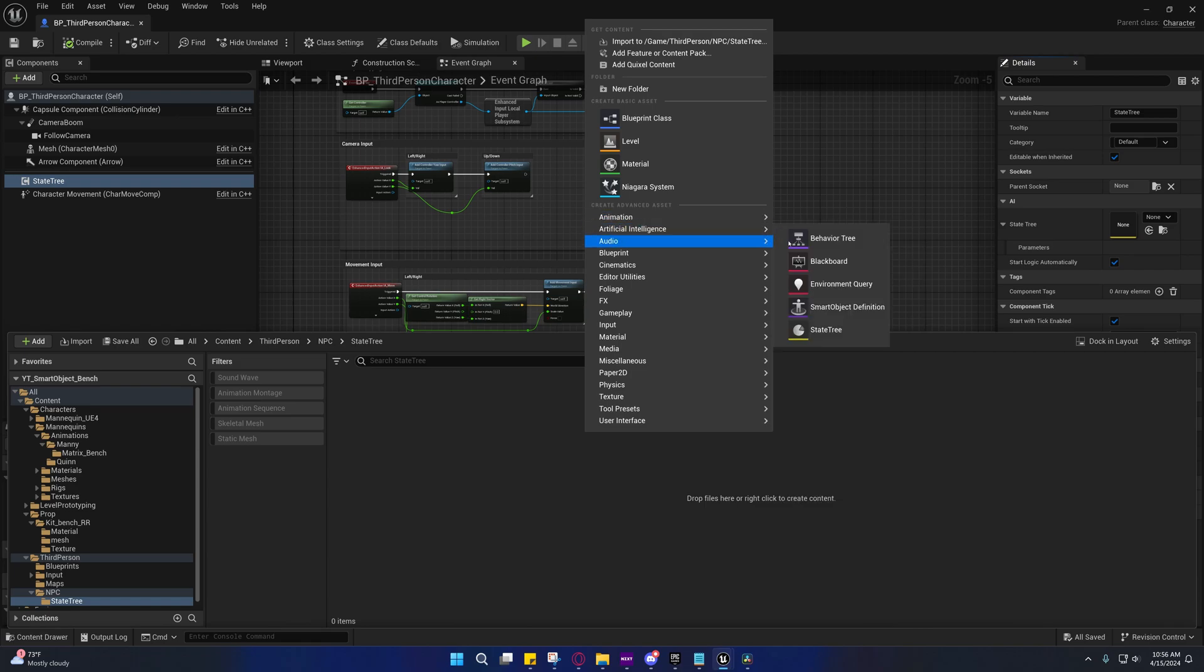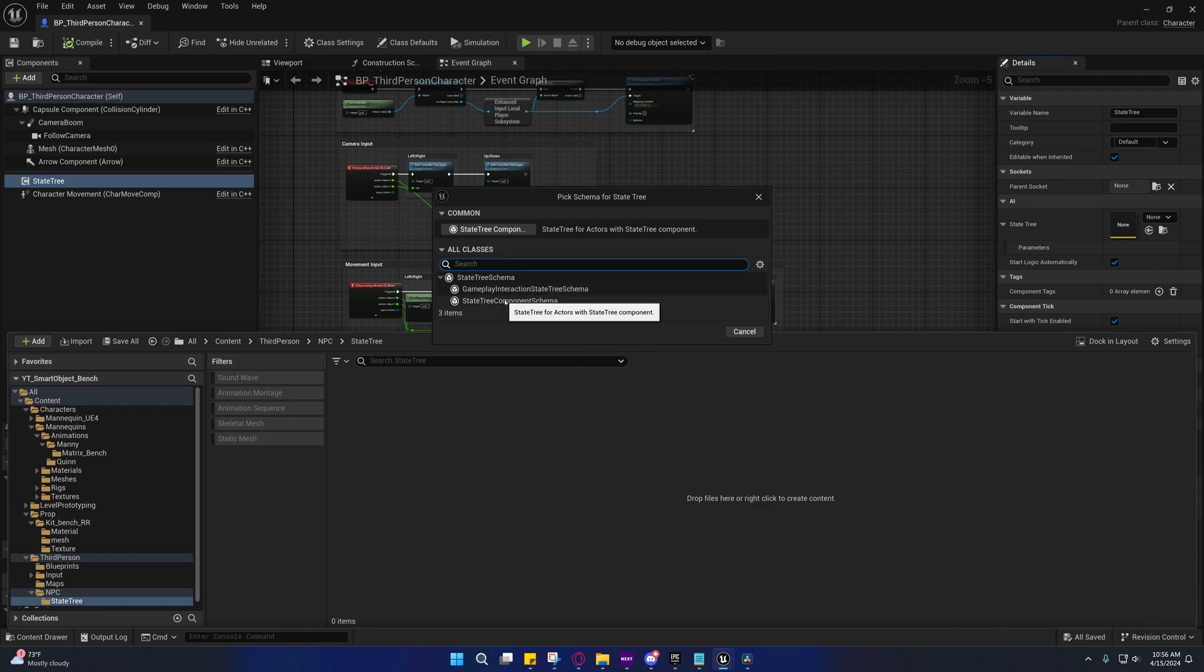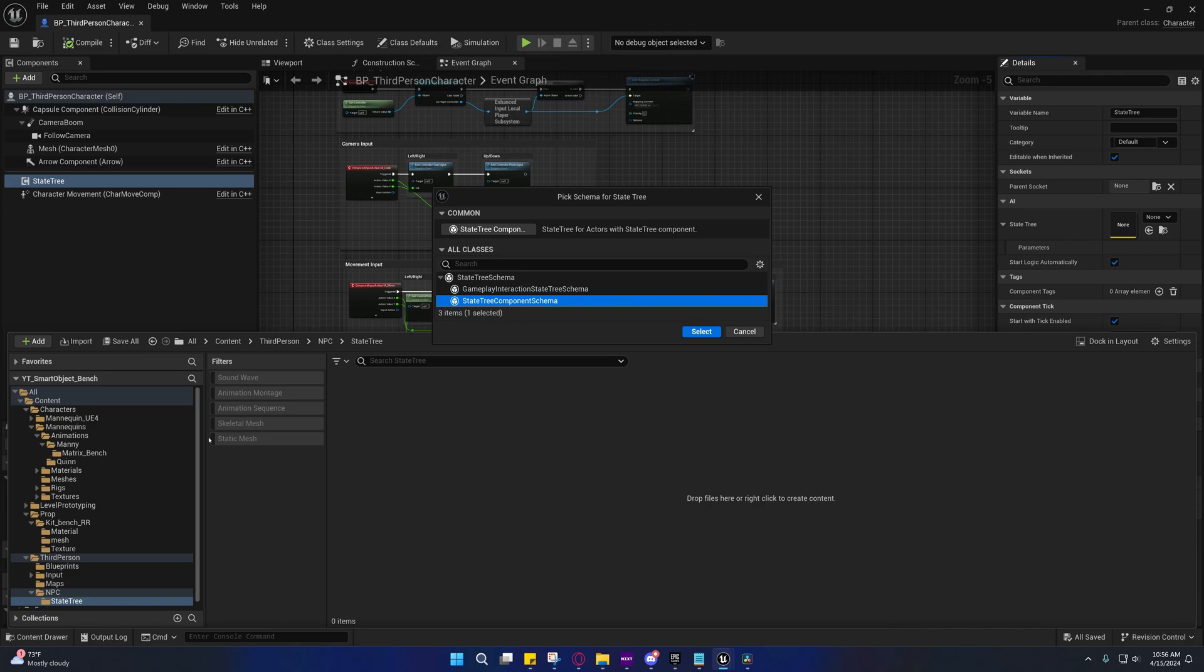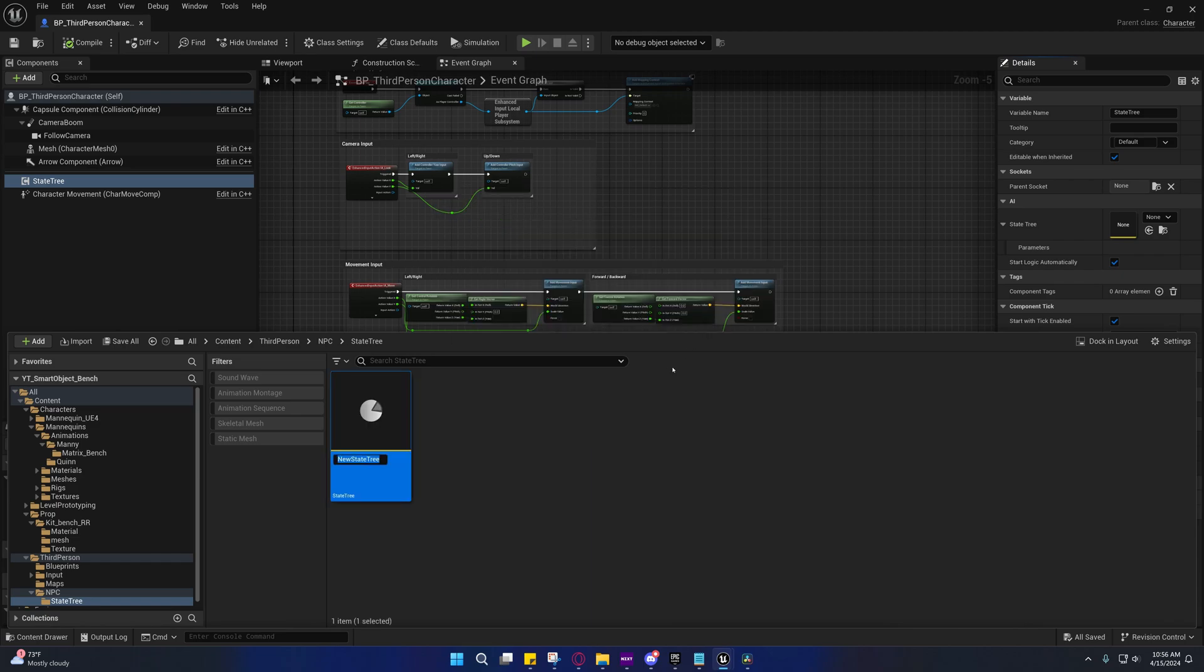So under artificial intelligence, we're going to say state tree. It's going to ask us what schema we want. So we're going to want a state tree component schema for the AI. And for the smart objects, we're going to want a gameplay interaction state tree schema. So select the state tree component schema. If you didn't, it won't show up under that state tree component on your character.